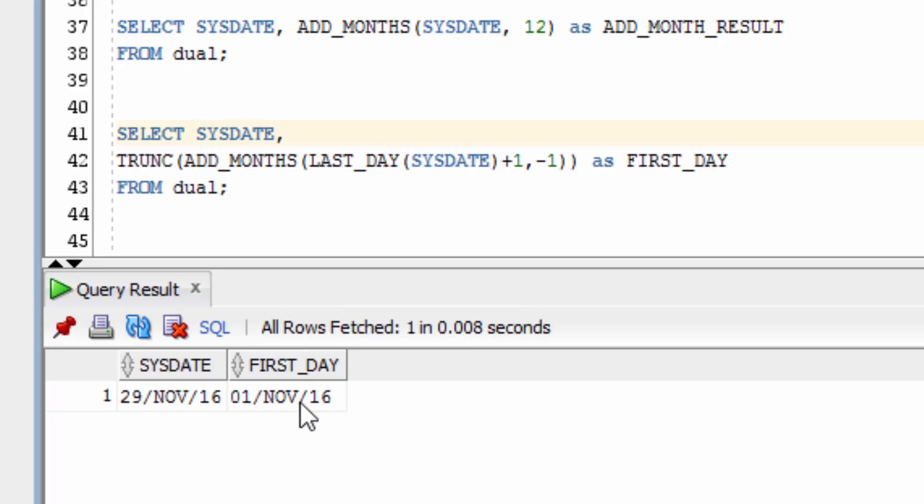We can see the result here is the 1st of November 2016. So that's how you find the first day of the current month.